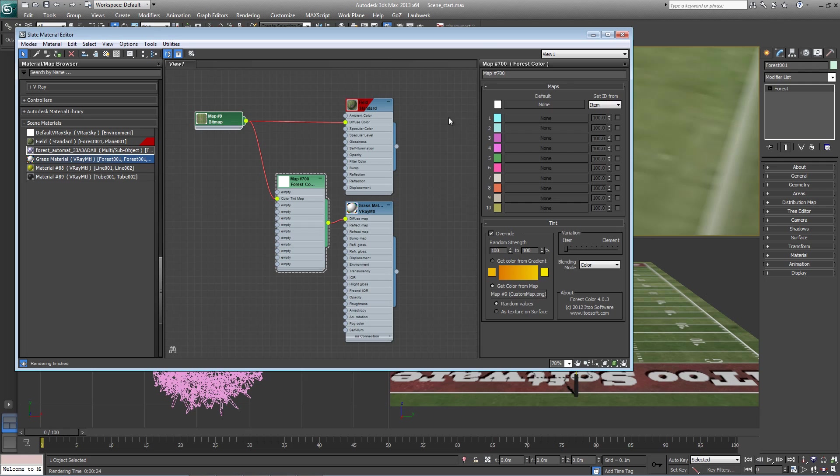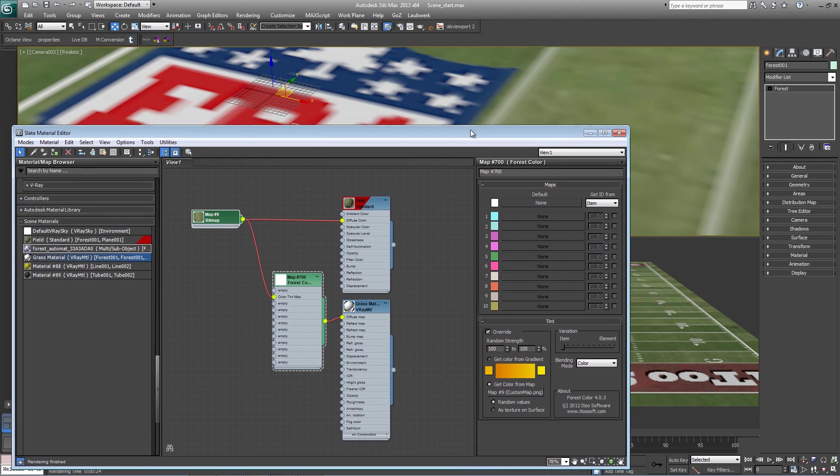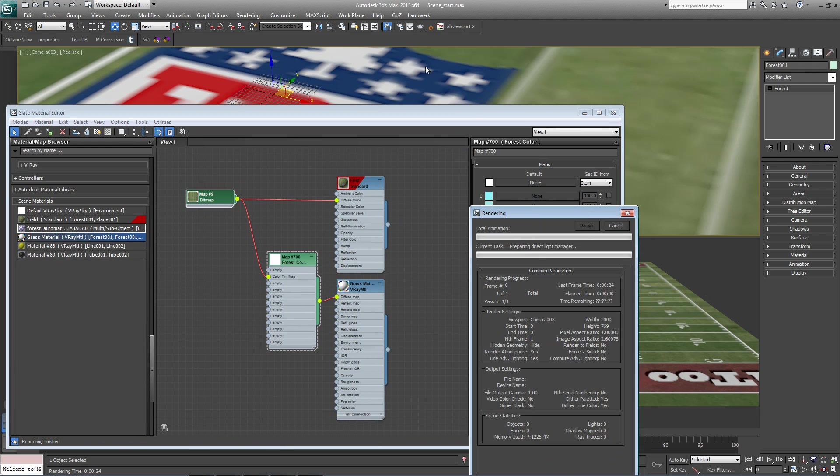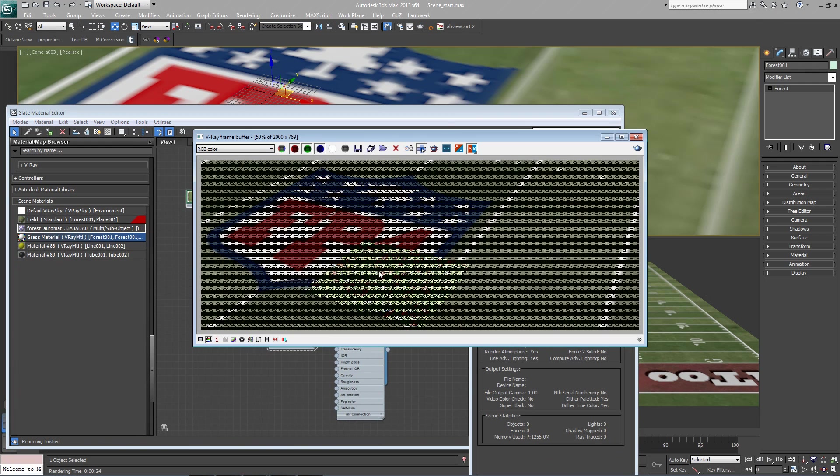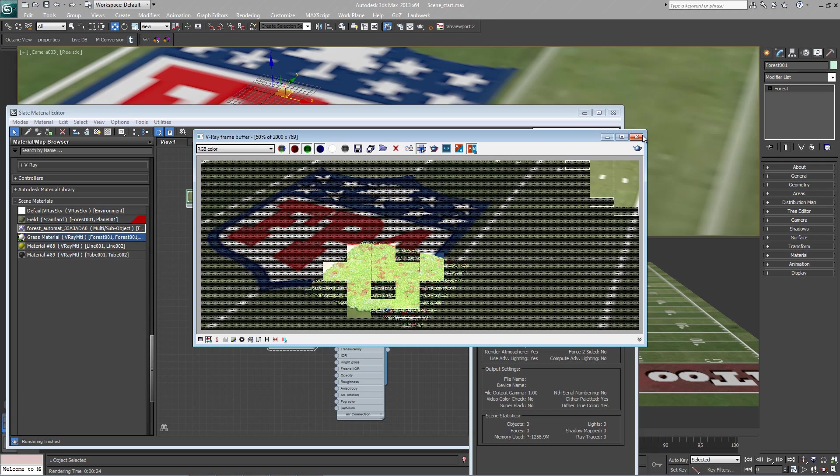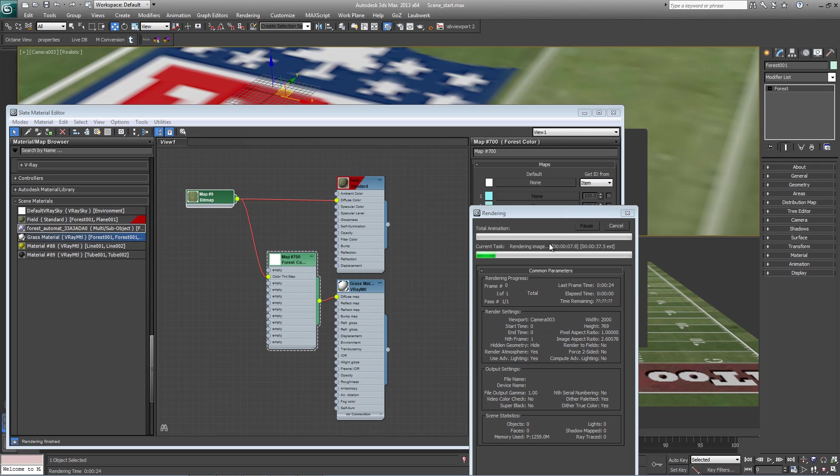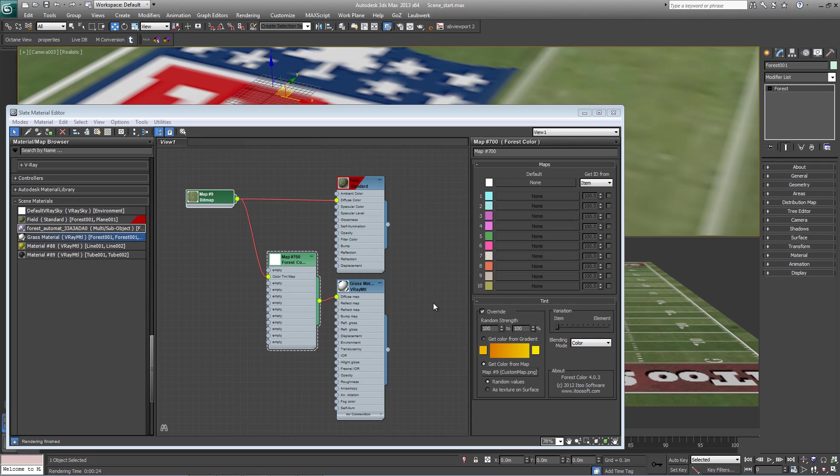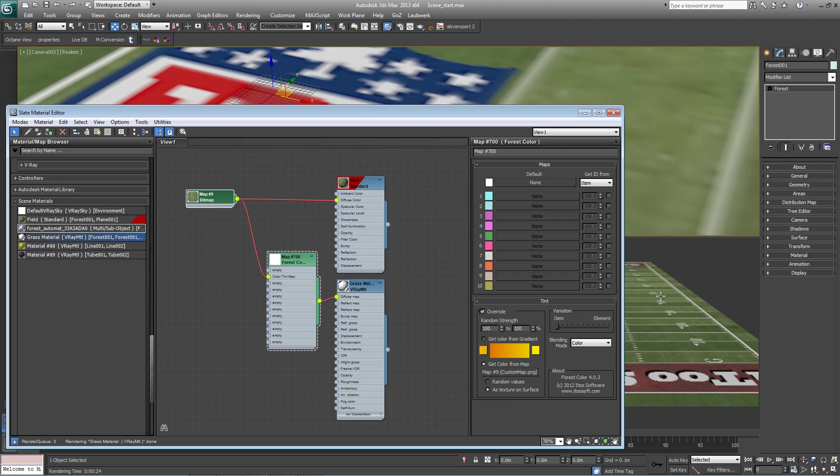Now if I were to render this now, it wouldn't be quite the effect we're expecting. So there are a couple of things. At the moment, each clump is getting a color which is randomly selected from a pixel on that map because random values is turned on here. We want this to be as textures on surface so that it aligns to the way the texture has been applied to the field surface.